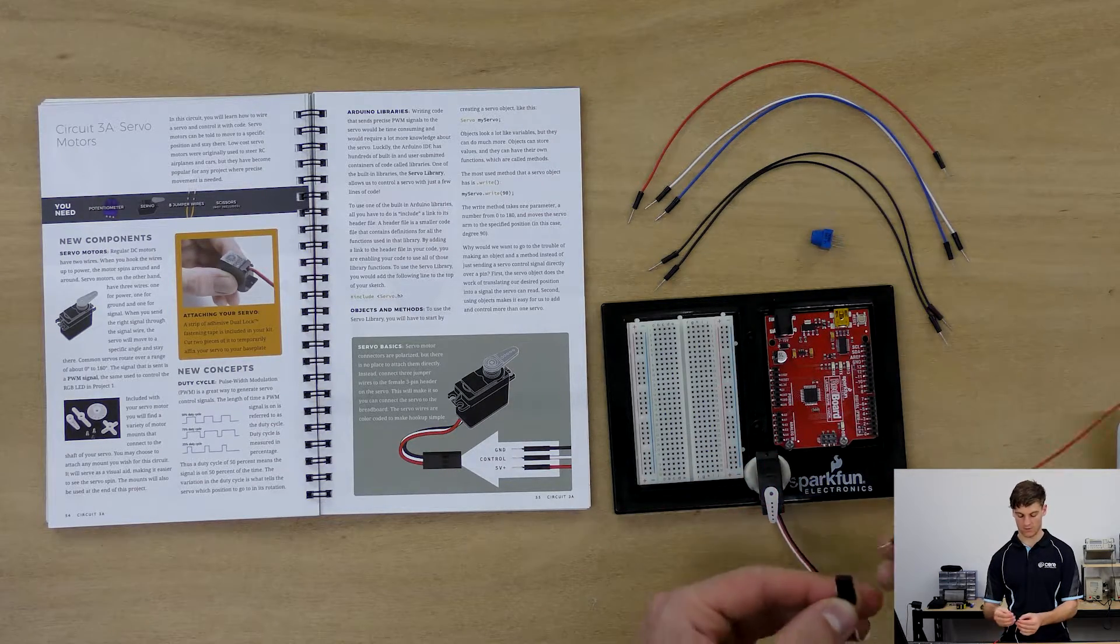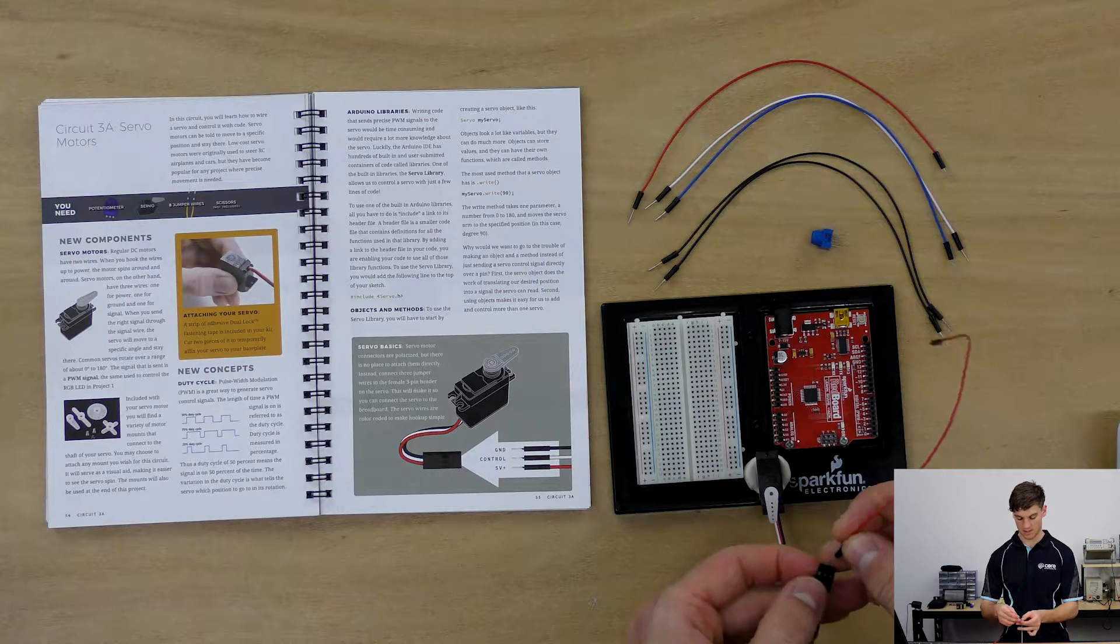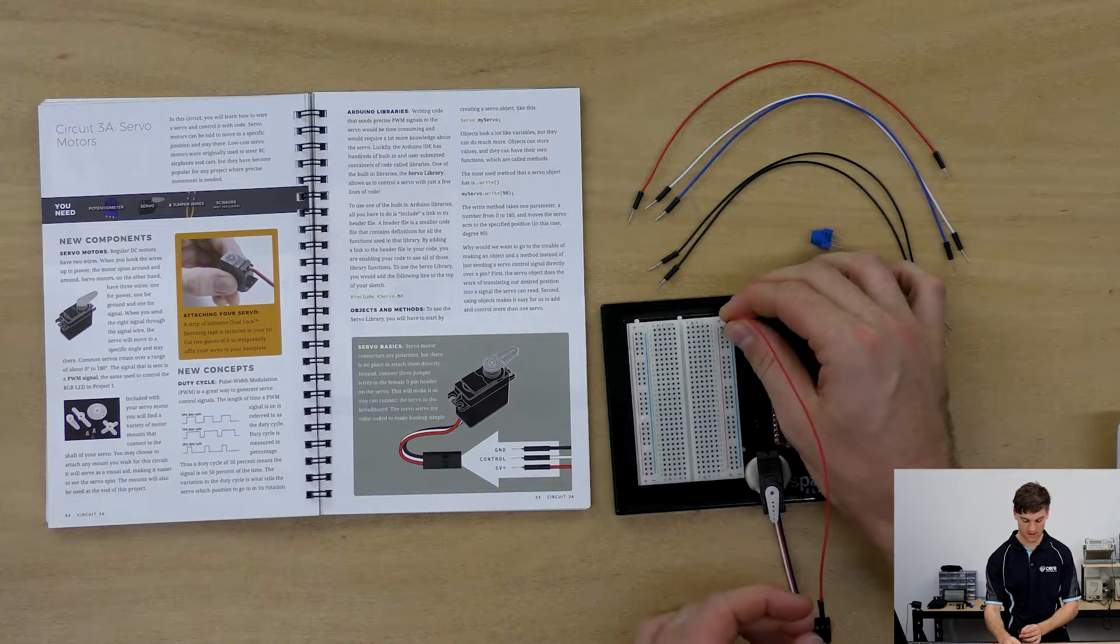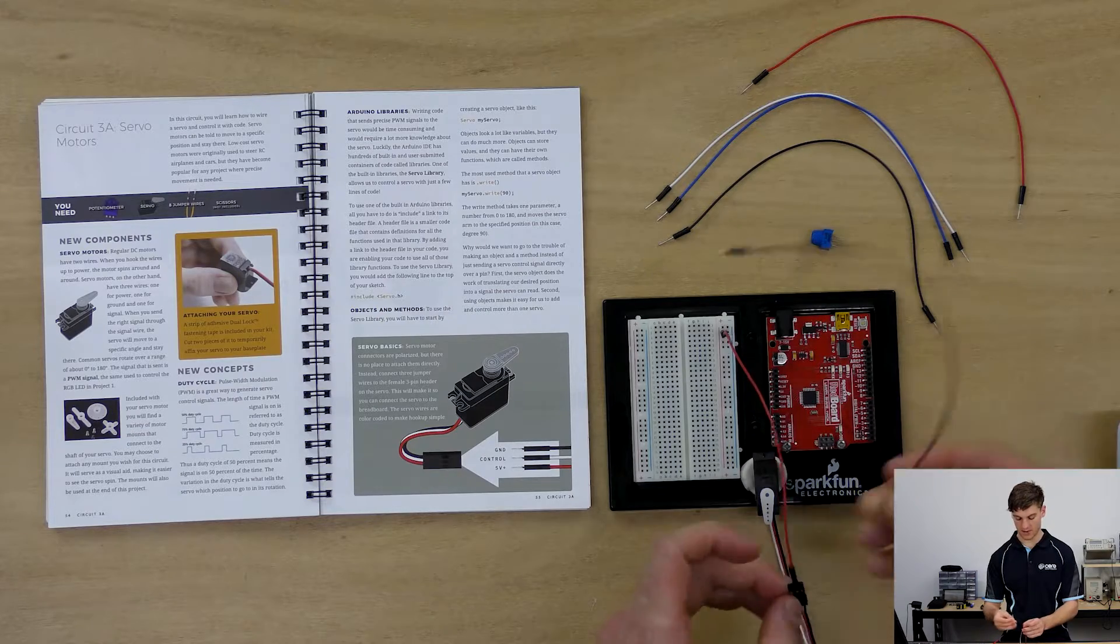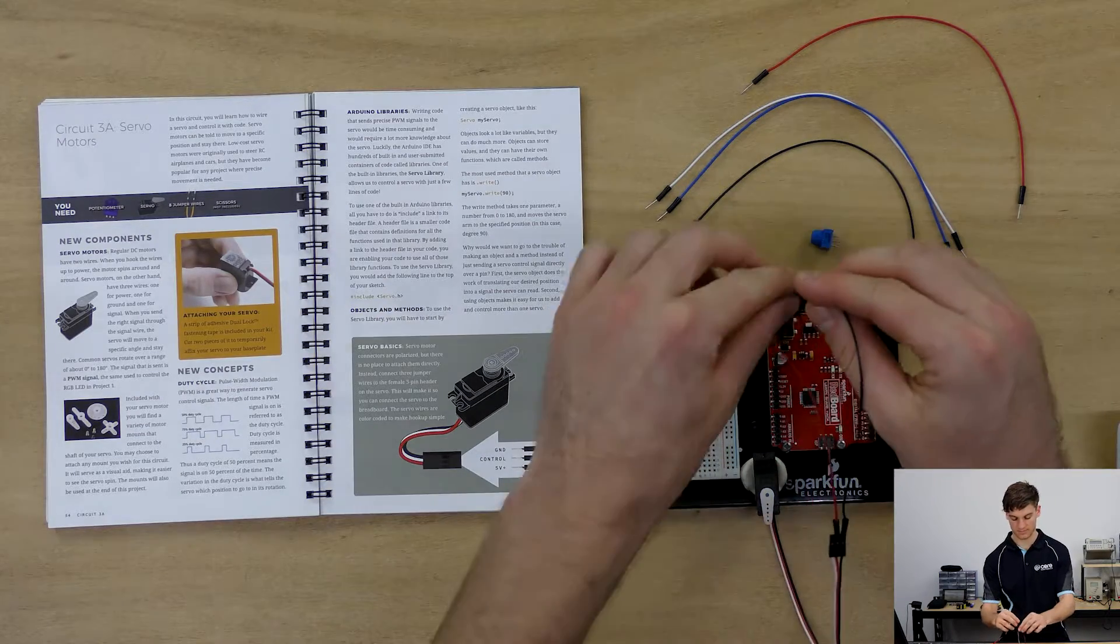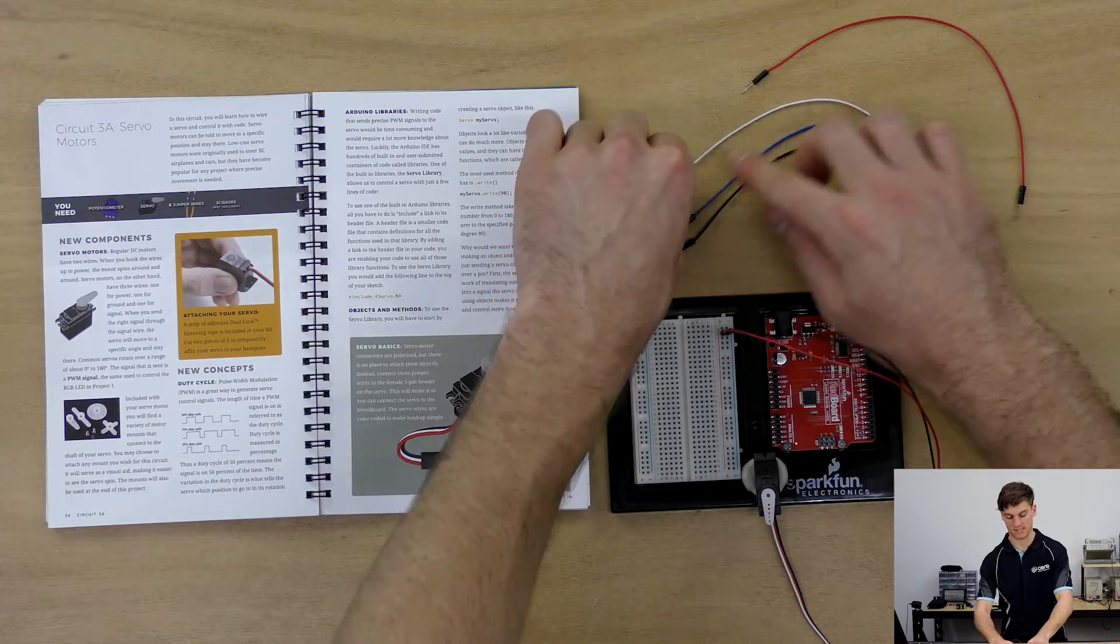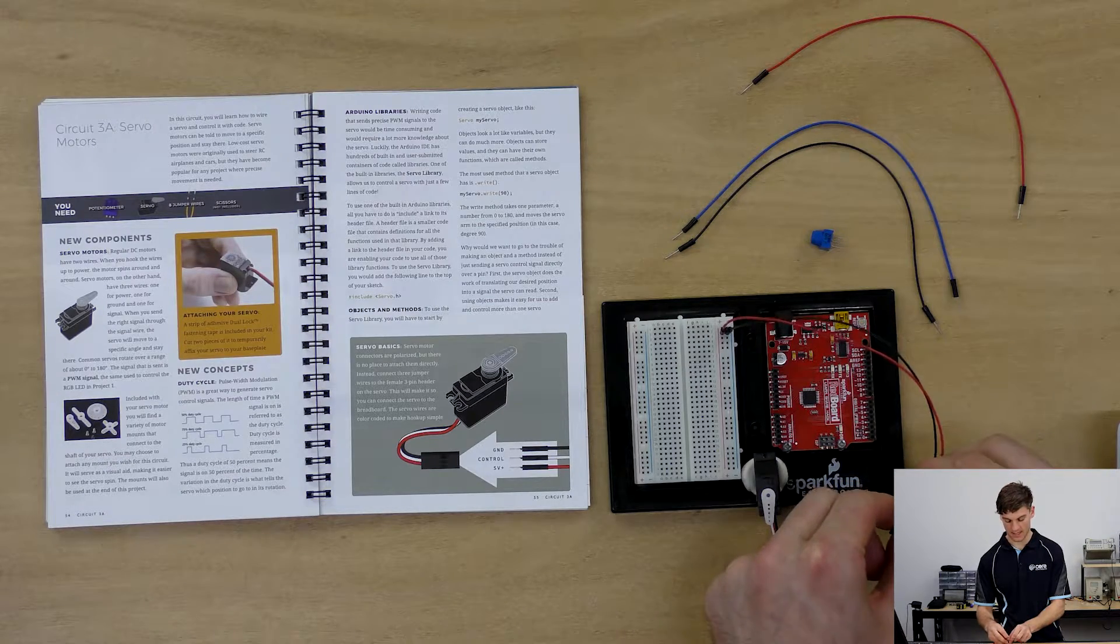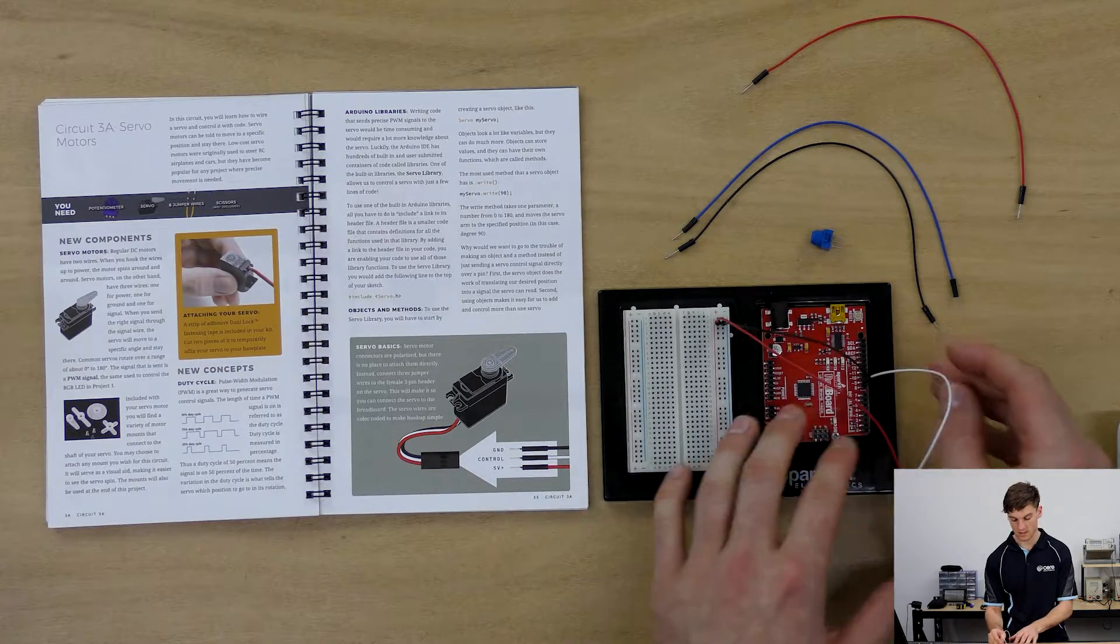So the red cord is obviously power so we're going to connect that to the positive power rail. Then we're going to connect the black one to the negative power rail and we're going to connect the white one which is the signal pin or the control pin we're going to connect that to pin nine and that's going to be where we control the servo from.